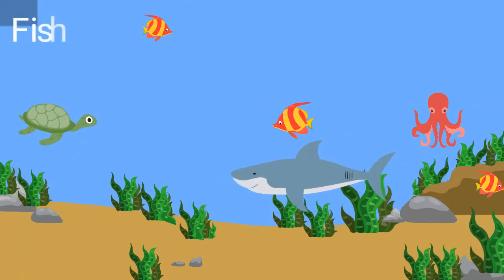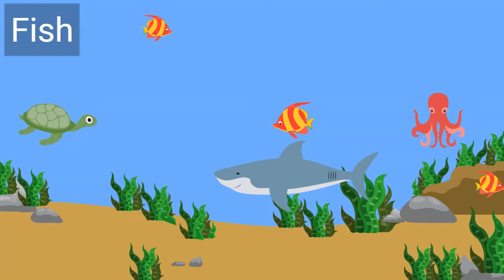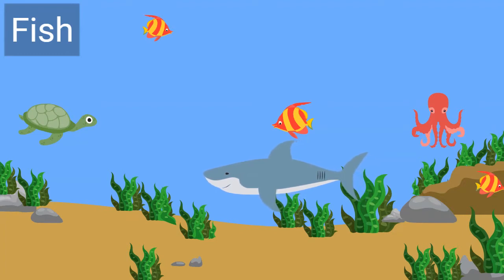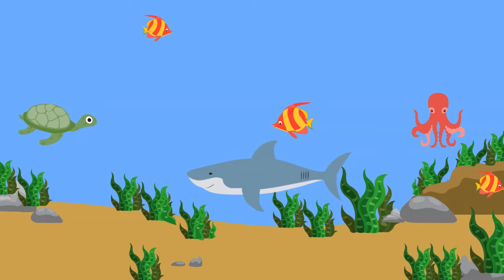Fish, such as this shark, live in water. Their gills help them breathe. Their fins help them swim.